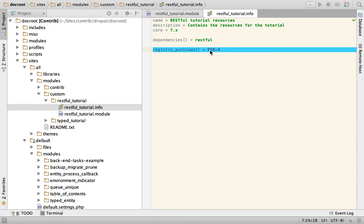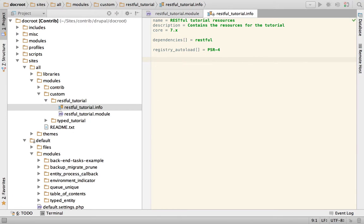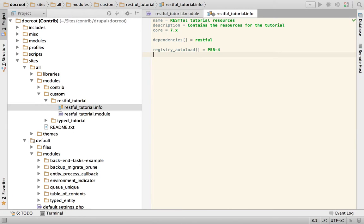There are a couple of modules that allow you to do this kind of stuff with Drupal 7. One of them is registry autoload. What this module lets you do is save you from declaring all of the classes in the info file. In Drupal 7, if you want some classes to be declared and read by the registry you need to declare them as files. Instead, by using registry autoload — which is a dependency of the plug module, which is a dependency of RESTful — you will have to install registry autoload anyway.